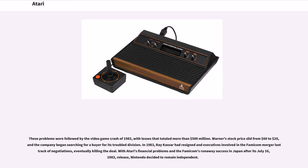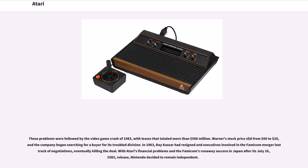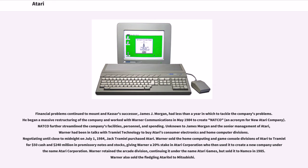In 1983, Ray Kasser had resigned and executives involved in the Famicom merger lost track of negotiations, eventually killing the deal. With Atari's financial problems and the Famicom's runaway success in Japan after its July 16, 1983 release, Nintendo decided to remain independent. Financial problems continued to mount and Kasser's successor, James J. Morgan, had less than a year in which to tackle the company's problems.